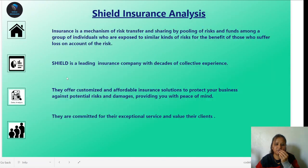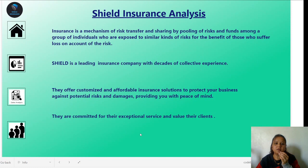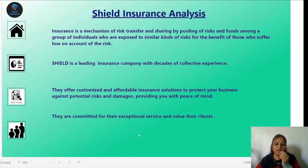This is my Info Page which gives us the information of Shield Insurance analysis. Shield Insurance is a leading insurance company with a record of collective experiences. Insurance is a mechanism of risk transfer and sharing by pooling of risk and funds among a group of individuals exposed to similar kinds of risk, for the benefit of those who suffer loss. Shield Insurance offers customized and affordable insurance solutions to protect your business against potential risk and damages, providing peace of mind. They are committed to exceptional service and value their clients.